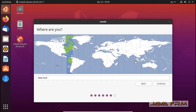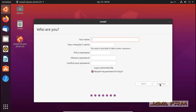Now let me select the location. Next I am providing the username, password, and computer name.